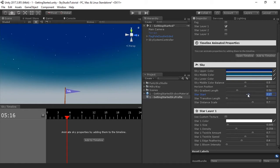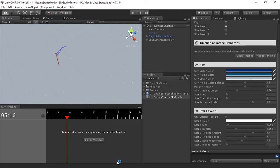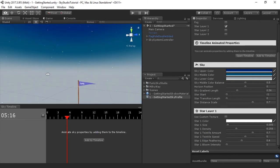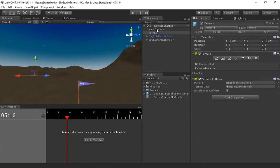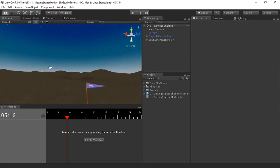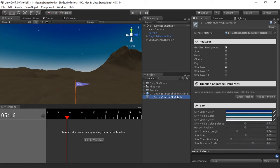If you're creating something like a 360 skybox with stars — for example, an outer space scene — you'd want there to be no transition length, and you'd want the star start to be all the way at zero. Then if you look around, you'll notice the stars go all the way around. Let's bring that back up to something more reasonable. Now you can see something that looks pretty close to how it might look.